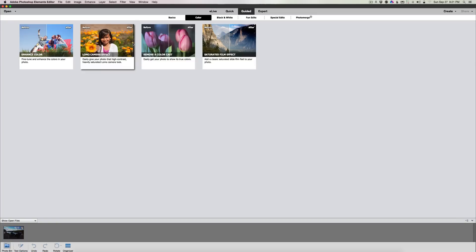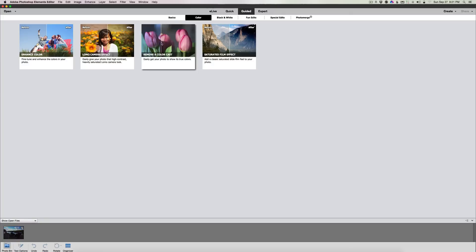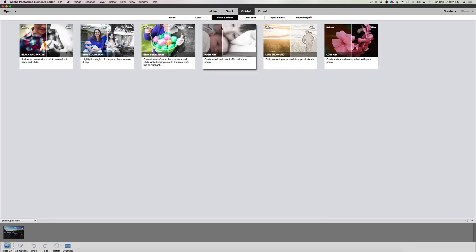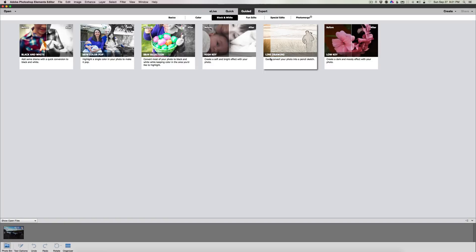Remove color cast shows you the before and after on the left and right. You can start here with the color cast, move your mouse over, remove the color cast, move it back. Same thing with saturate the film effect. Black and white: it's the same stuff we had before - black and white, color pop, black and white selection, high key, line drawing, and low key.